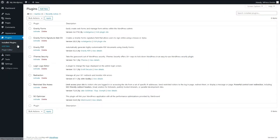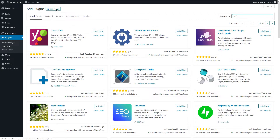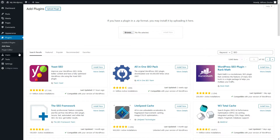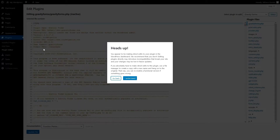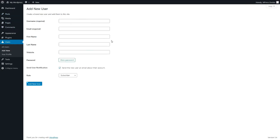In Plugins you can see all plugins already installed and add new ones by searching or uploading a purchased plugin. There's also a Plugin Editor, but again WordPress warns you not to edit those files. In Users, you can add all users who have access to the backend of your WordPress website and give them certain roles — administrator, editor, author, contributor, or subscriber. This is a very awesome feature of WordPress.